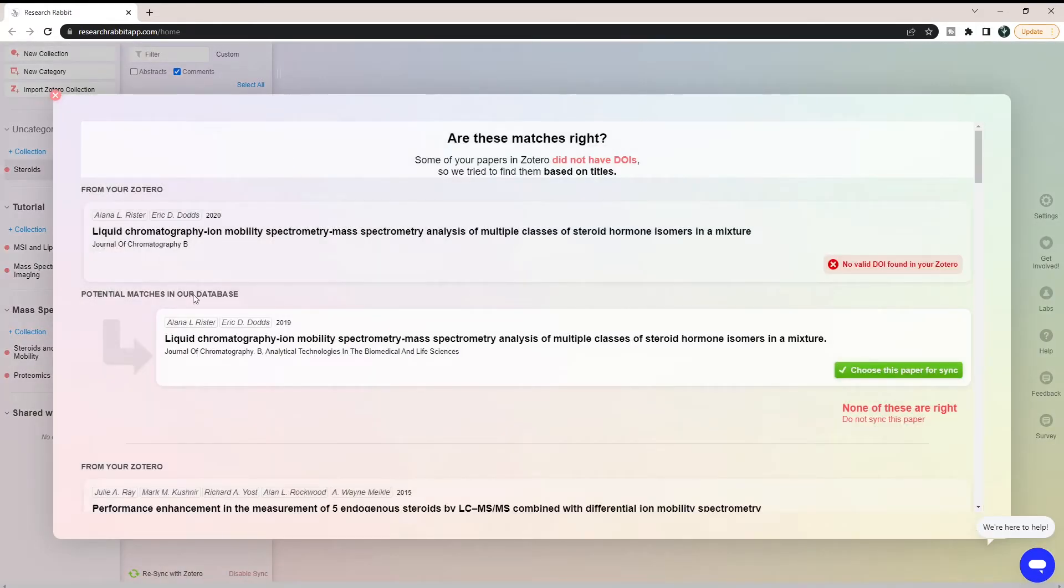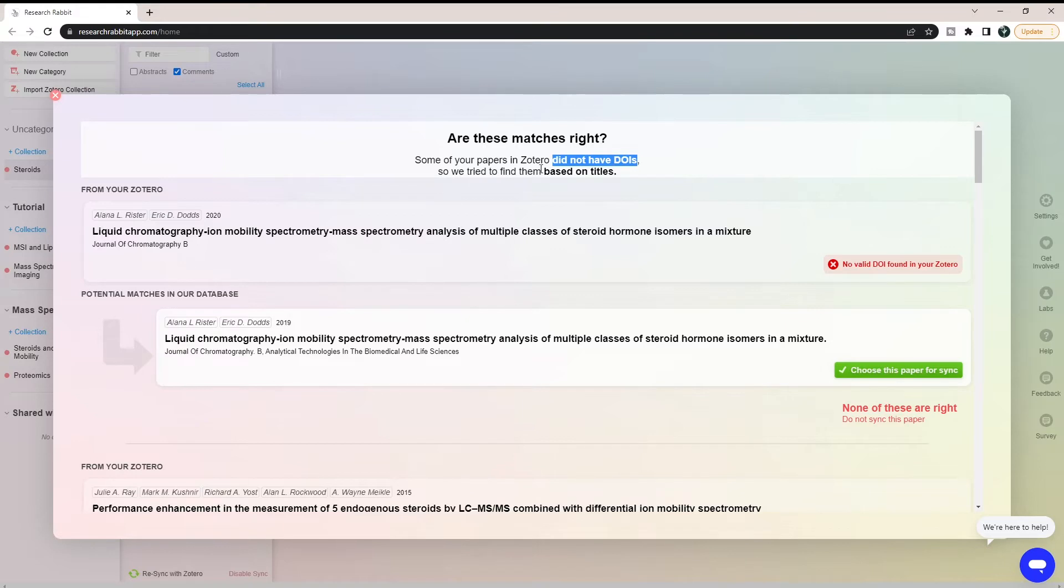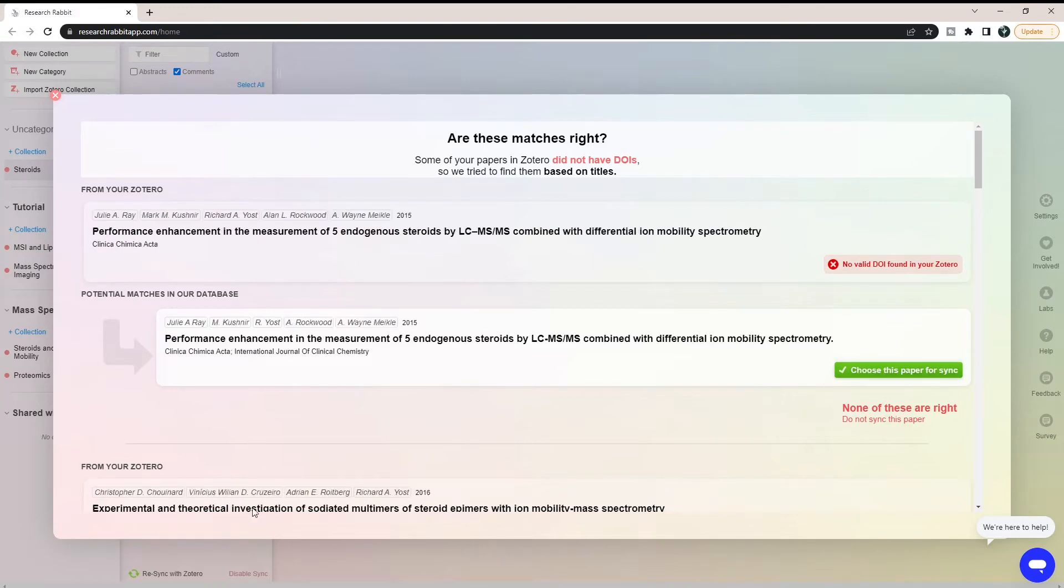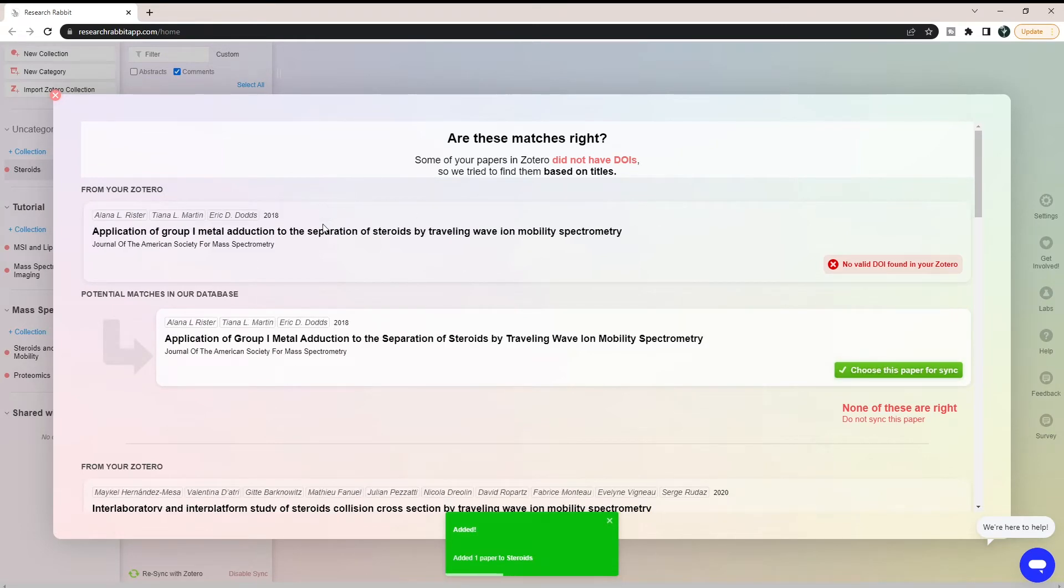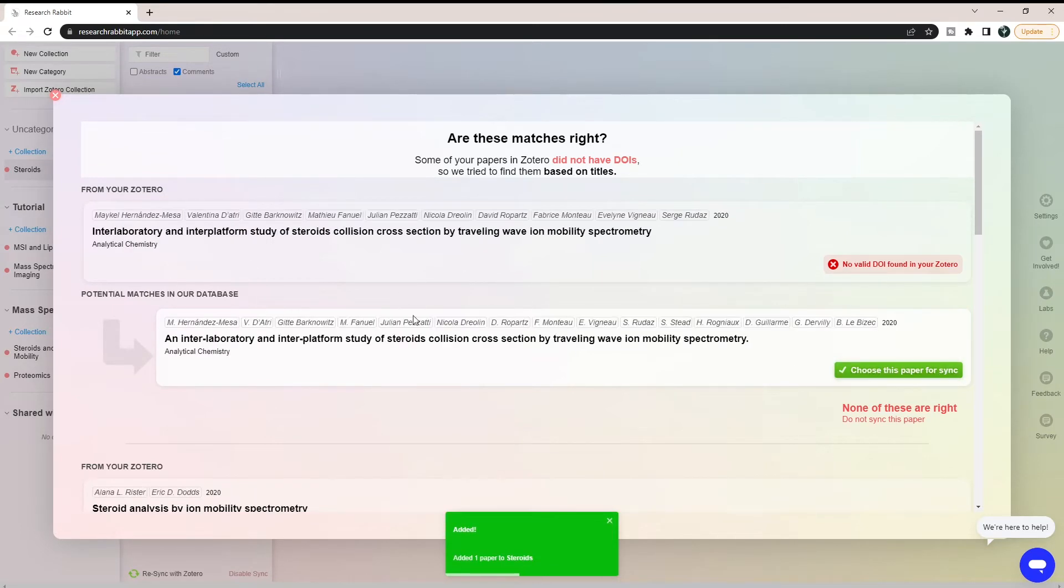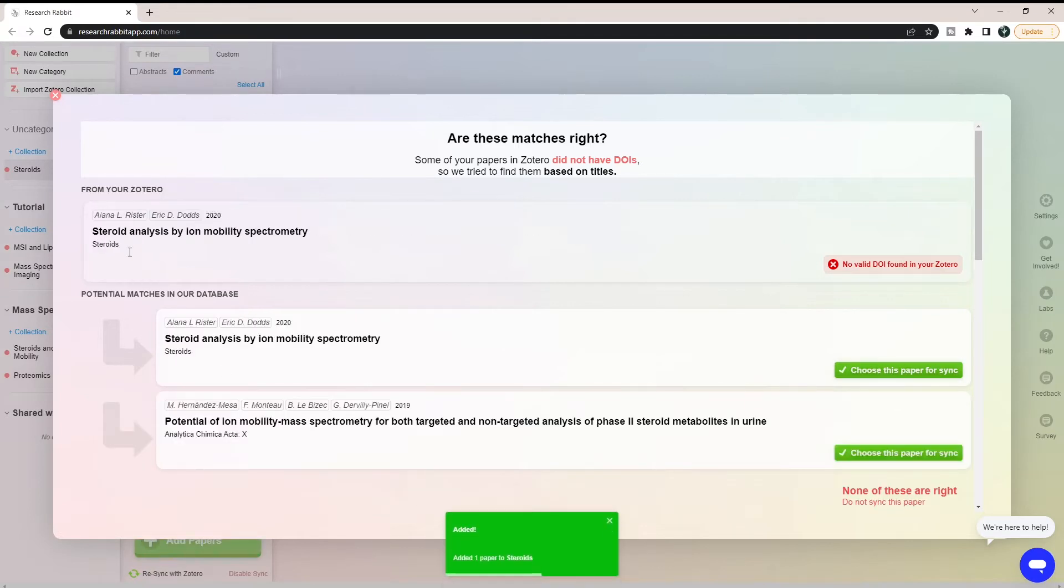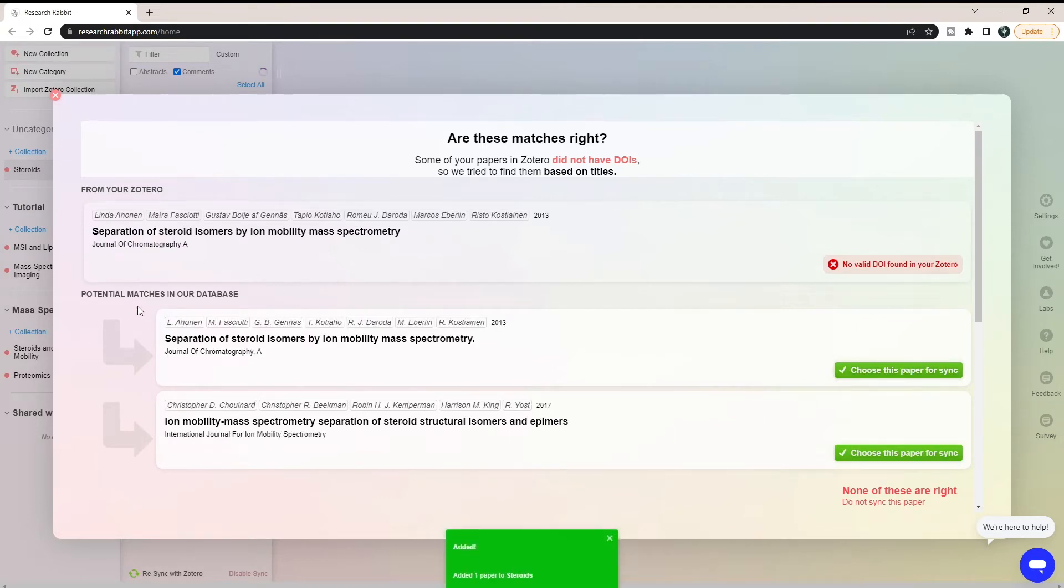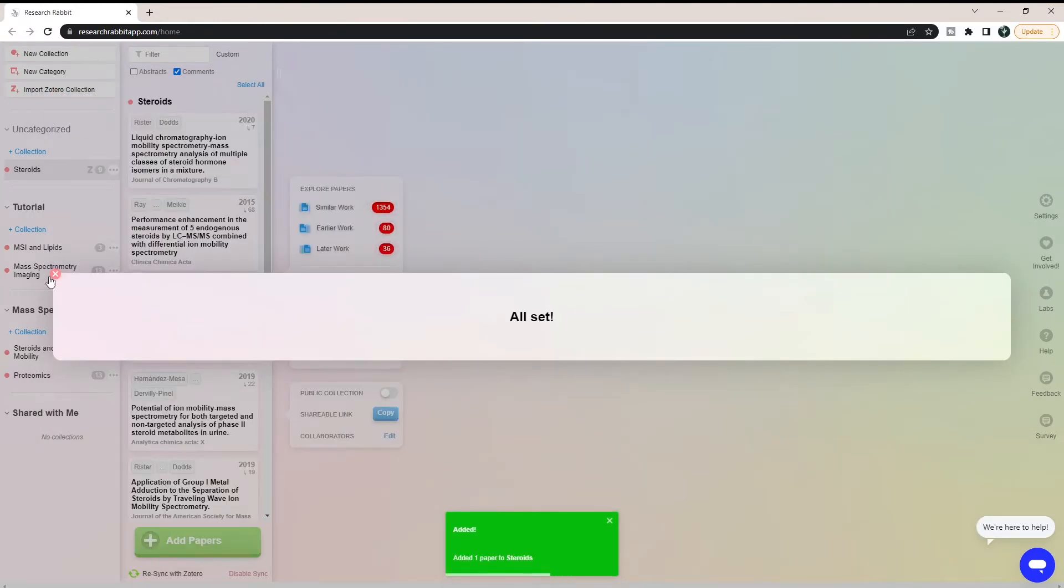Then it's going to come in here and say, are these matches right? In Zotero, some of my papers didn't have DOIs. What ResearchRabbit is going to do first is look for the DOI and then pull the information. If it doesn't have a DOI, then it's going to look at the title and see if it can find a similar title. In this case, you can just look at your titles and confirm that they're correct. You can see this one actually found two based off of the name, and we can see that this one is actually correct.